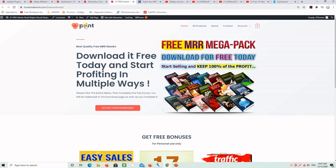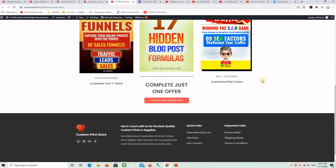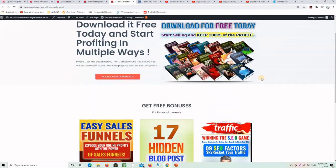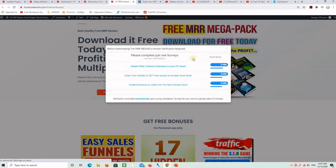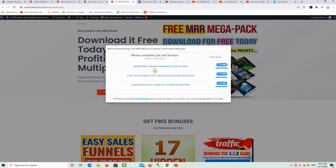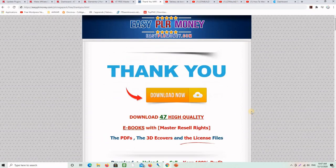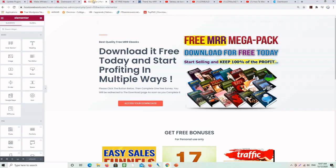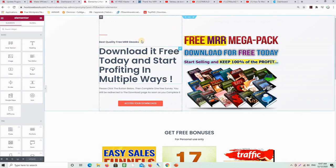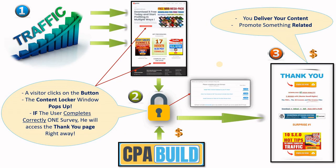Now let me show you the real example. This is the landing page where I'm sending traffic, and if someone clicks on one of these two buttons, here is the content locker that will show up. If a visitor takes one survey, he will access the download page where he can download all the goodies I am promising on this landing page. This is the back end of the landing page where I can make changes. If you want to replicate this example, go to the description and click on the page that will offer you the PLR package.